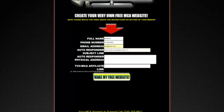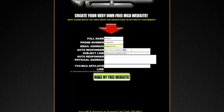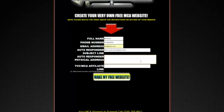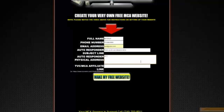The autoresponder subject line — you can change this. We've already designed an email for you, so you don't have to write one yourself, but you can change the heading to anything you want. The default is 'Thank you for your interest in MCA.' For the autoresponder physical address, due to CAN-SPAM laws we have to include some sort of address. If you don't want to use your home address, you can make one up — just put something in there to comply with CAN-SPAM laws.